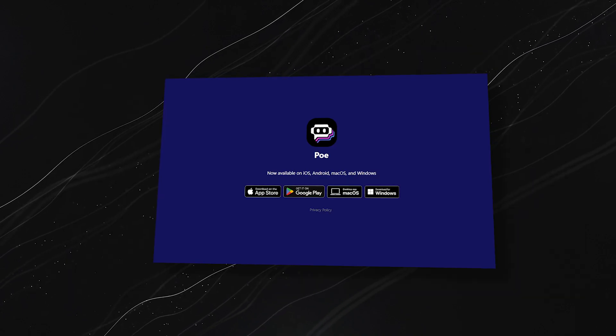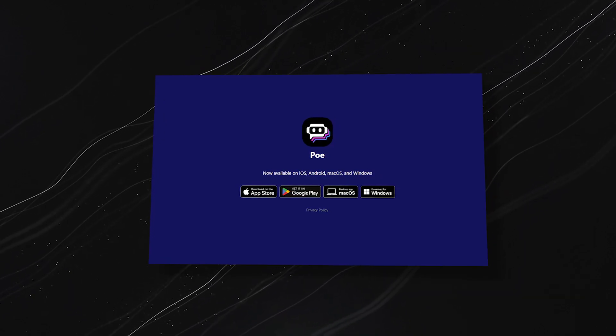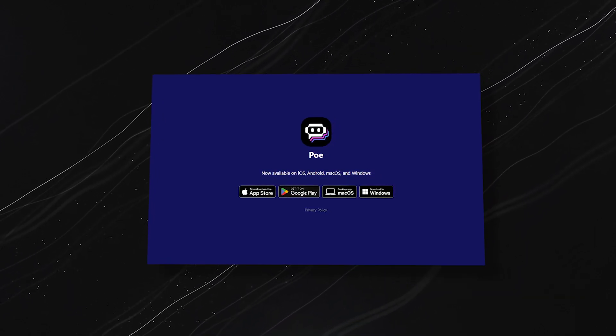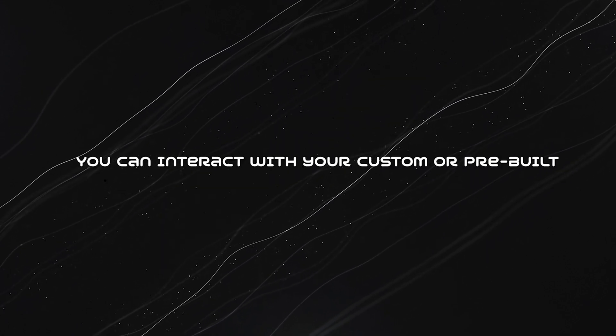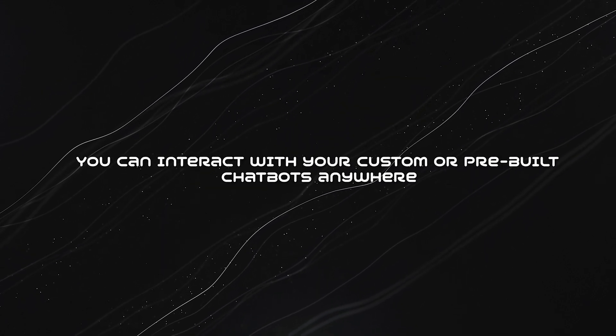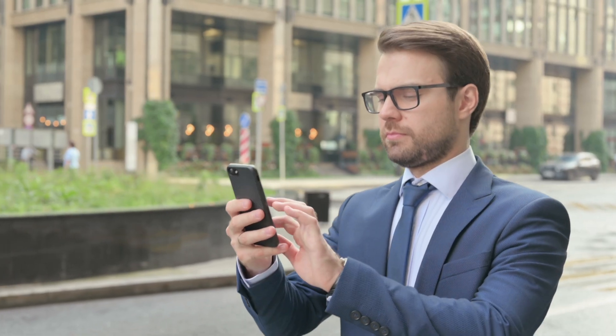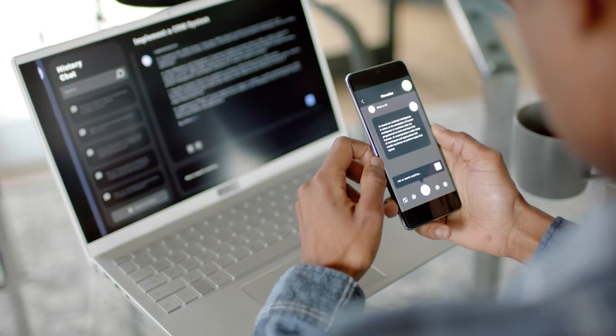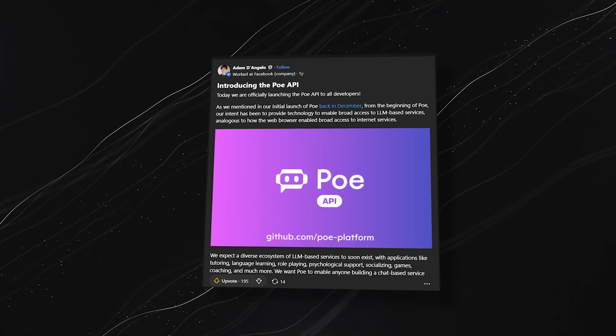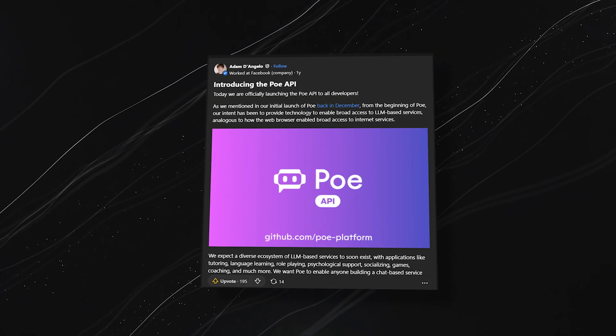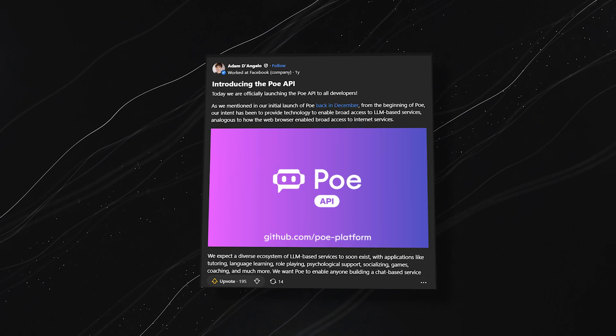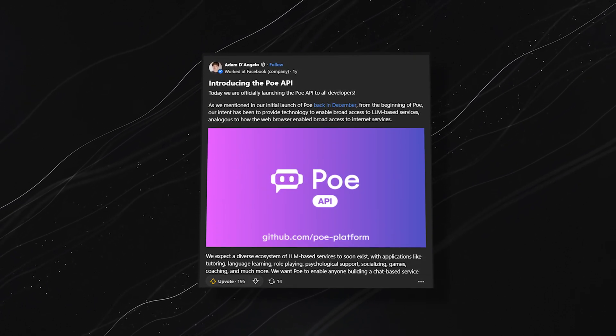Whether you're on your desktop or mobile, Po's platform is easily accessible. You can interact with your custom or pre-built chatbots anywhere, on the go or from the comfort of your workspace. Plus, developers can even embed Po's chatbots directly into their websites using its API.